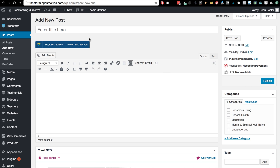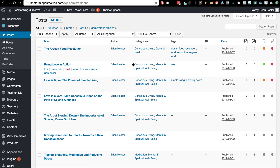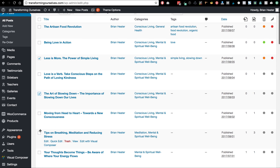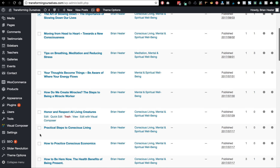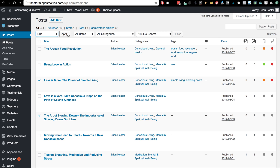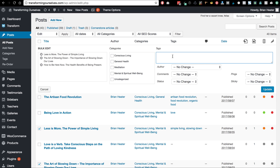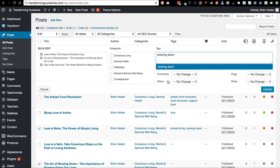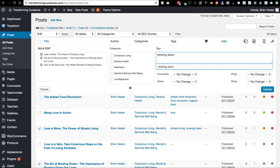I'm not actually going to save that since we don't have any content, but let me show you one other thing. Say you want to change a bunch of articles at once — you select multiple posts, go to Bulk Actions, choose Edit, and hit Apply. Now you can add multiple tags to all of them at once — say they're all about 'slowing down' — and just click Update right here. It's a quick and easy way to change multiple posts at once.